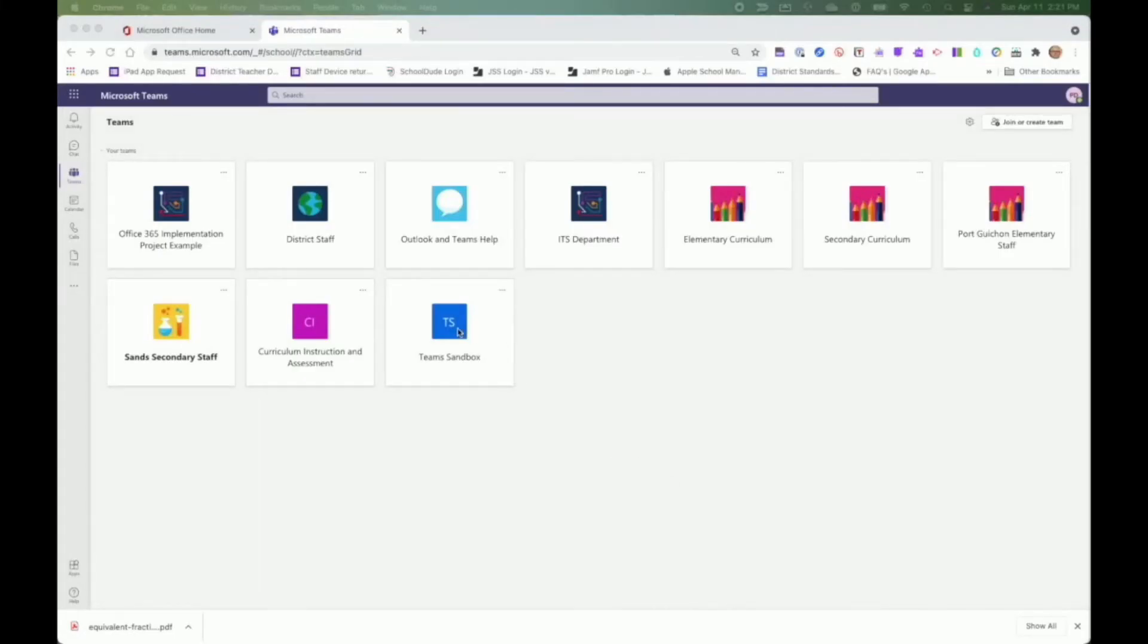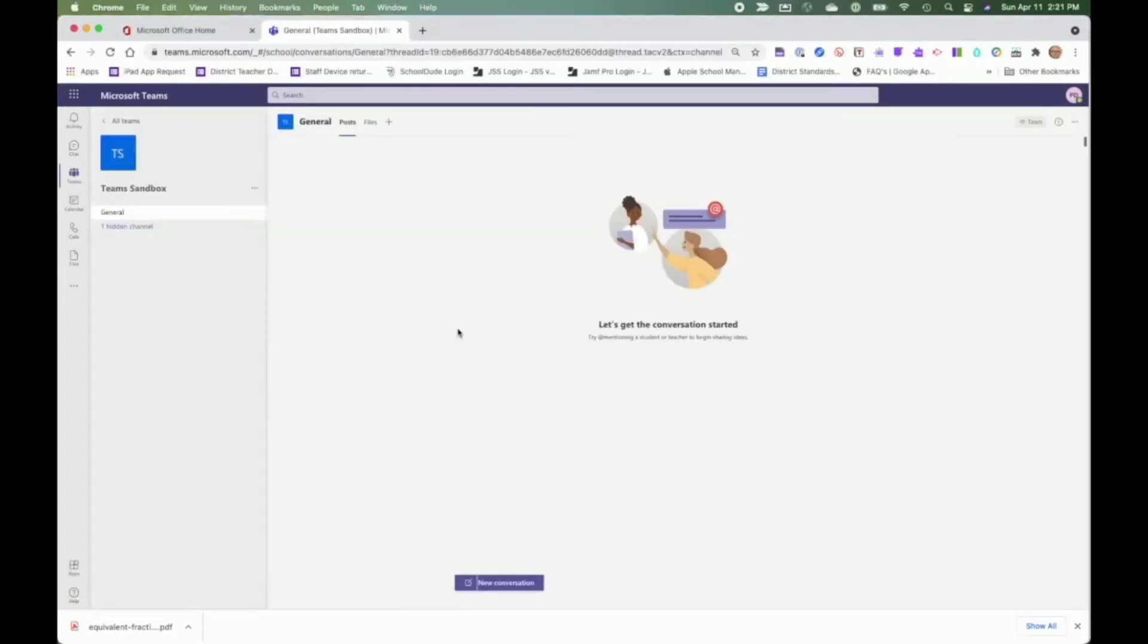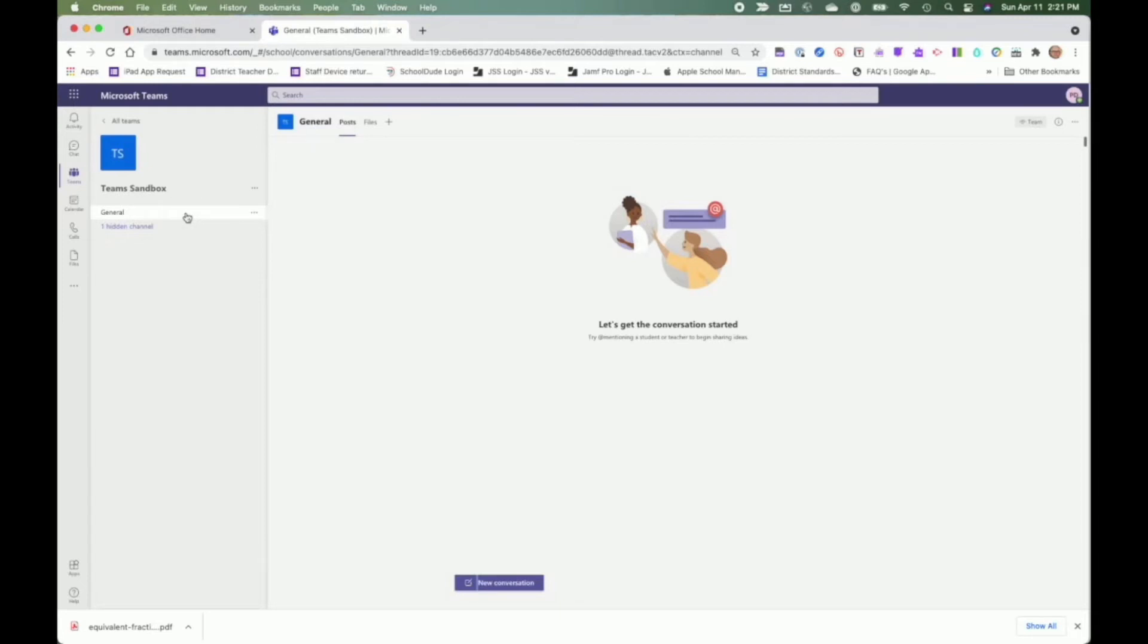Let's look within a team. On the far left, you can see the channels. Each team will have a variety of channels, but all teams have a general channel. All team members can post and view to the general channel and this is where information that is relevant to all members is posted.